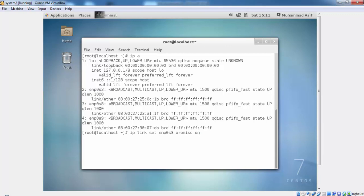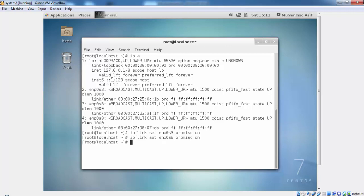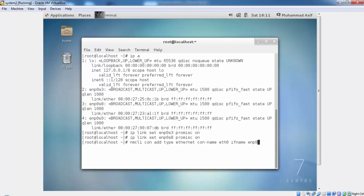ENP0S3 and S8 will be part of link aggregation, so we give this command on these two interfaces. ENP0S9 will act as a management interface. We add a new connection type for ENP0S9, that is Ethernet0. It can be any name, connection name can be anything, it really depends on your likings.